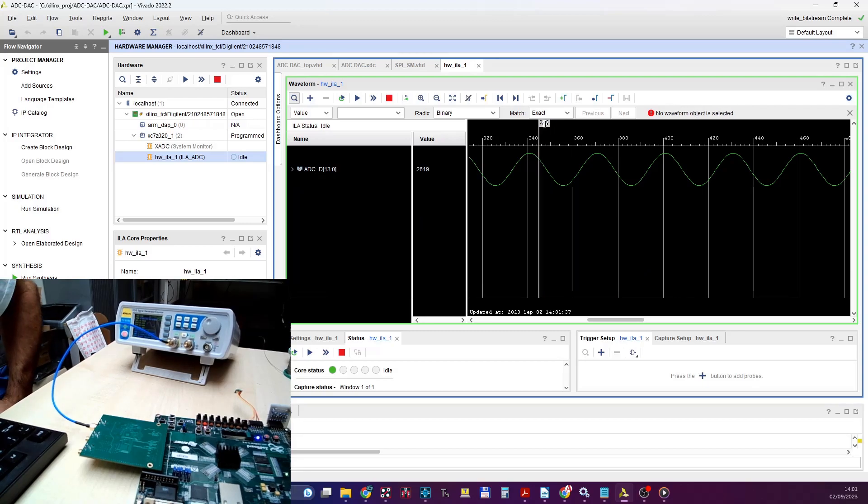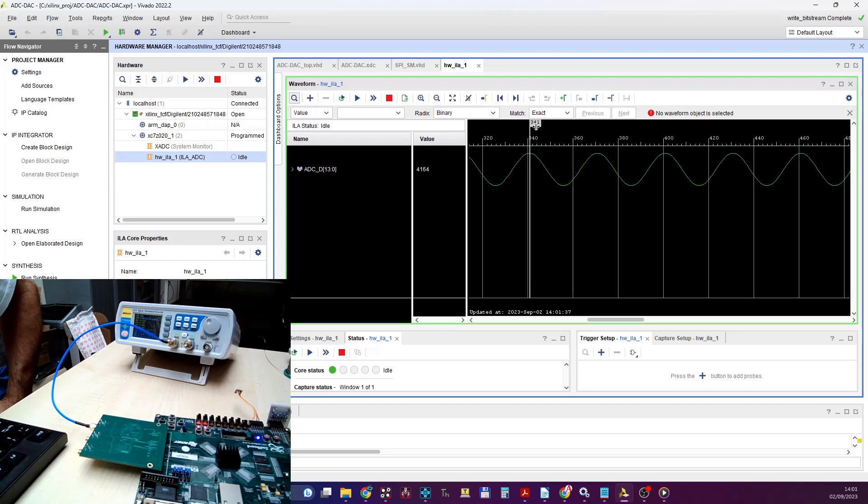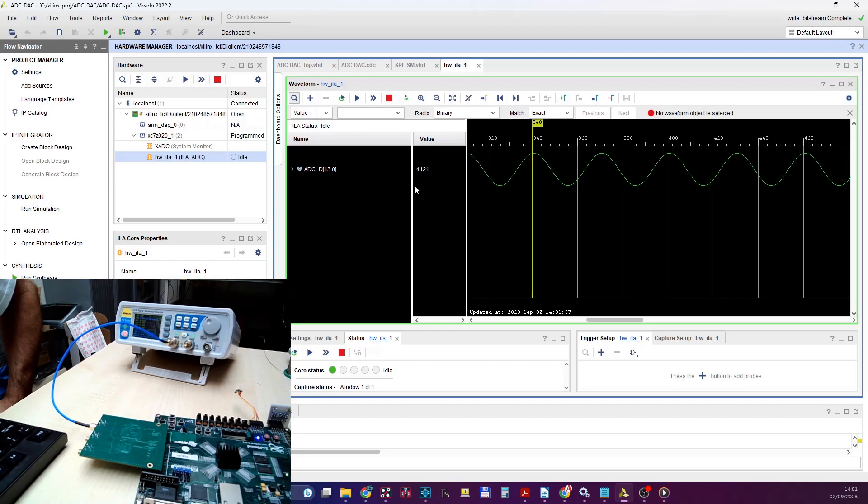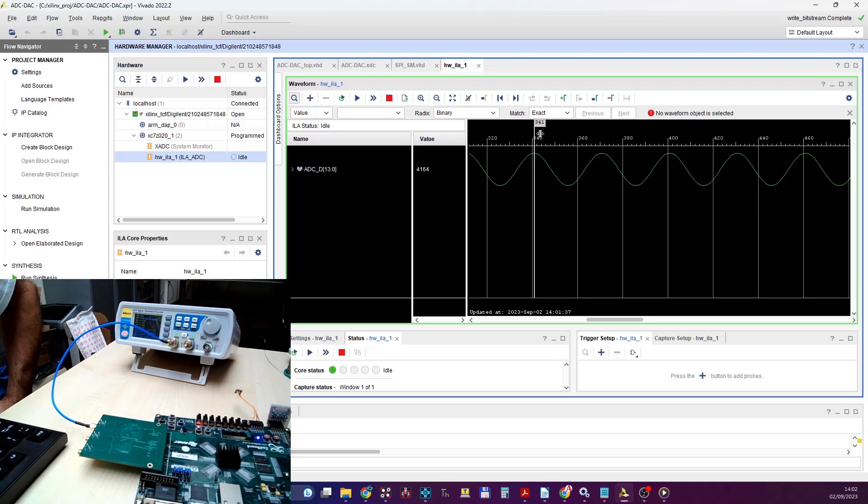Let's zoom in a little bit. Yeah, looks squeaky clean. Let's see what's the maximum amplitude here. Yeah, I think I have a little bit of an overrun because this number is too large. Oh no, for 14 bits we are okay.